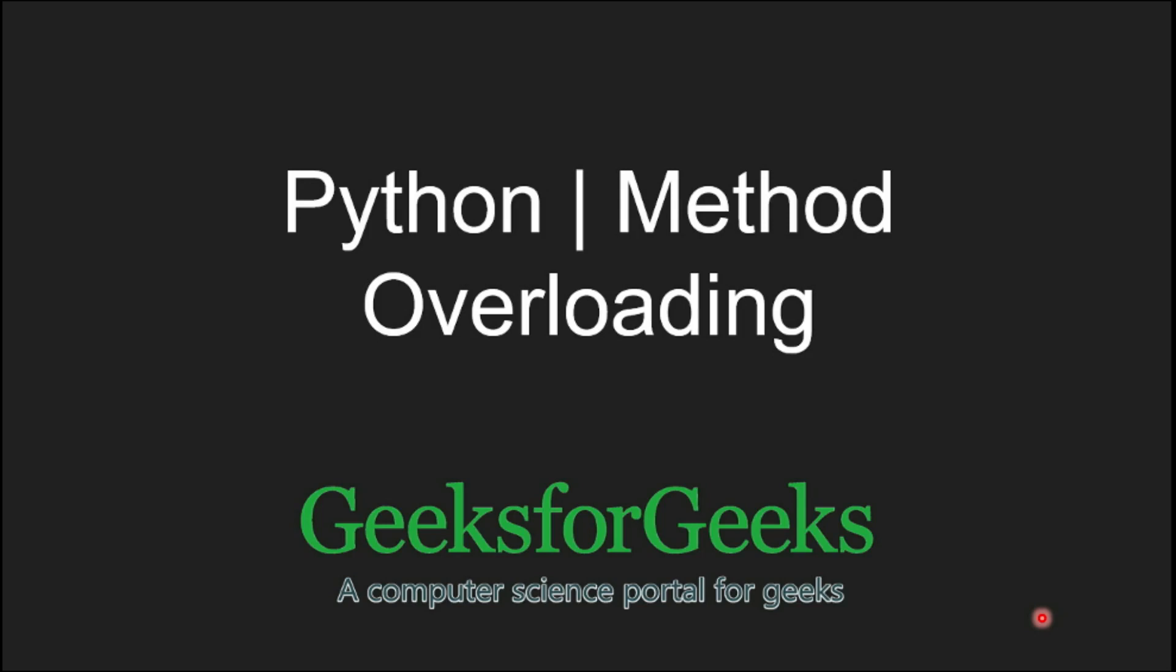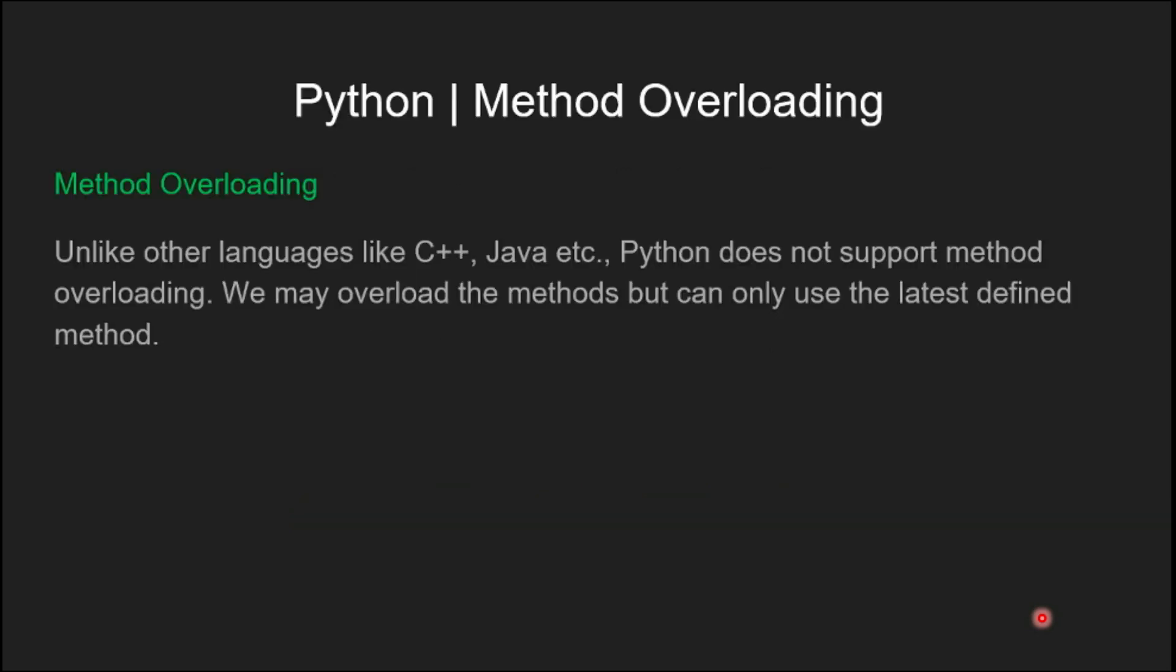Method overloading is a situation where two or more functions can have the same name but different parameters.